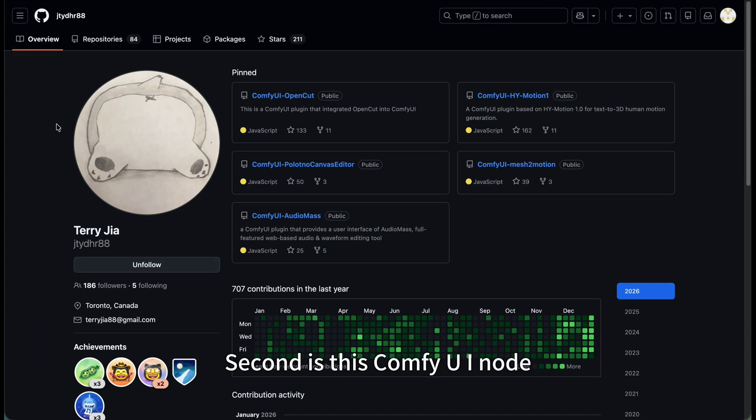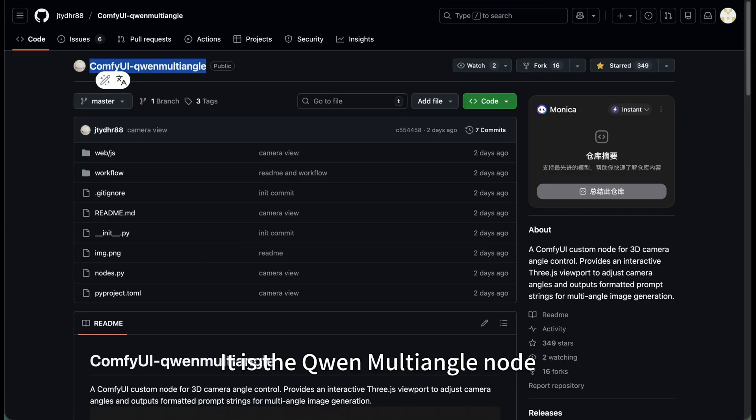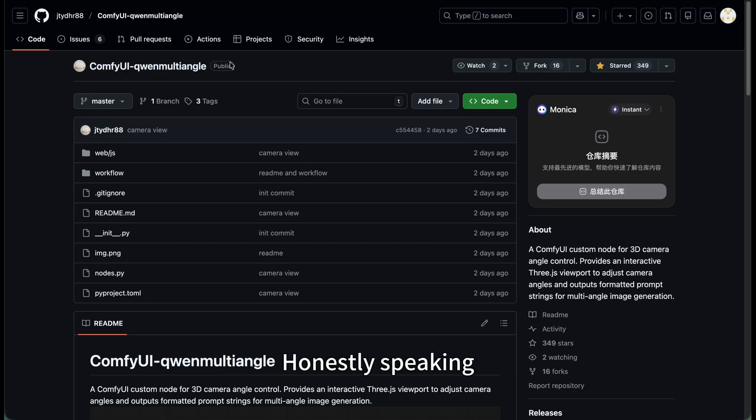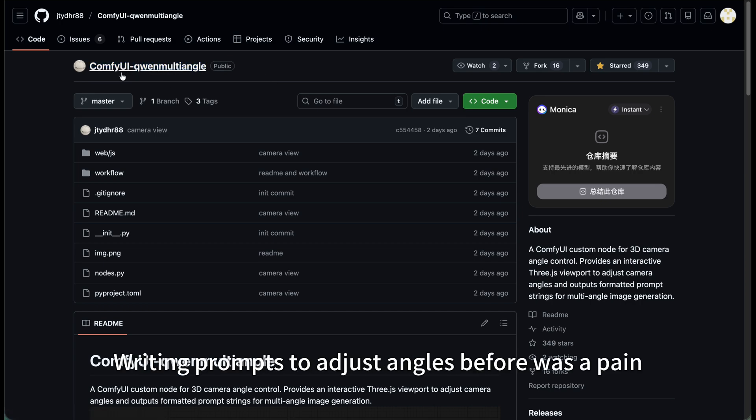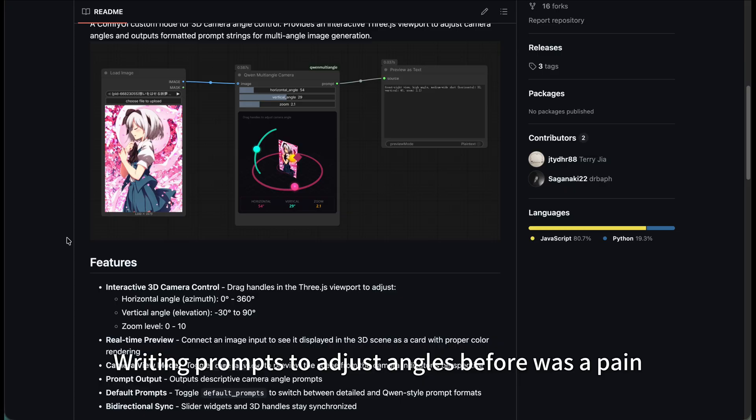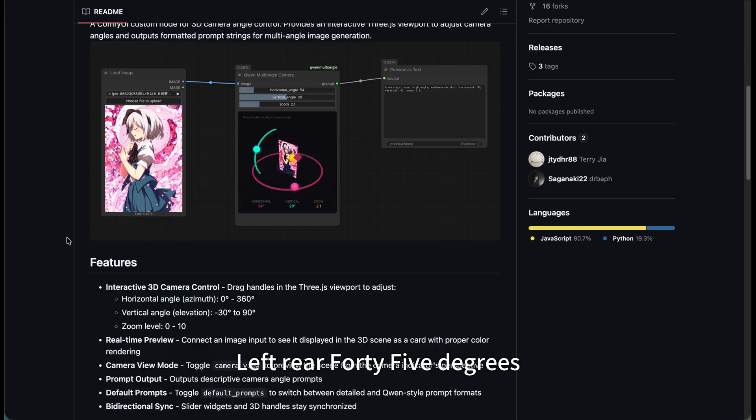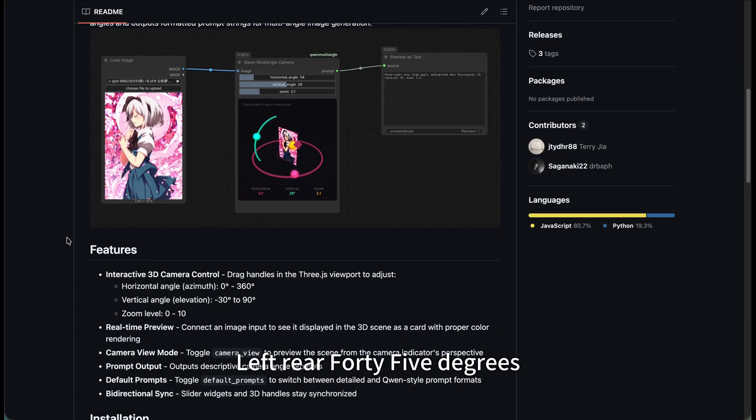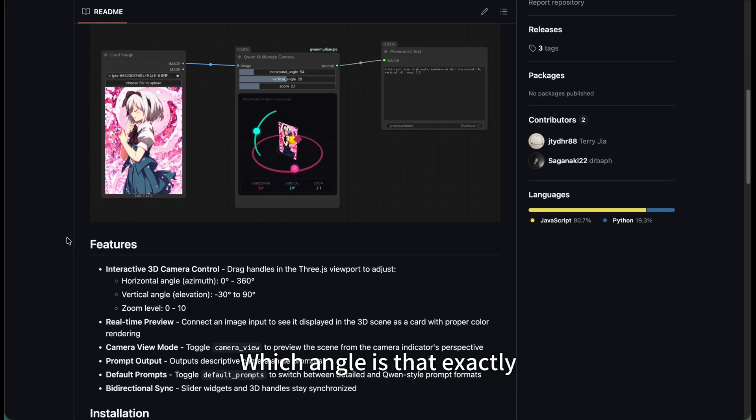Second is this ComfyUI node developed by the expert Terry Jia. It's the Qianwen multi-angle node. Honestly speaking, writing prompts to adjust angles before was a pain. Left rear 45 degrees - which angle is that exactly? Now with this plugin,